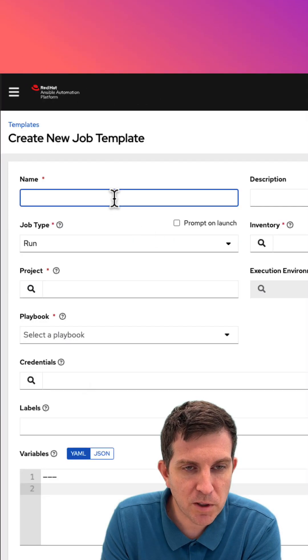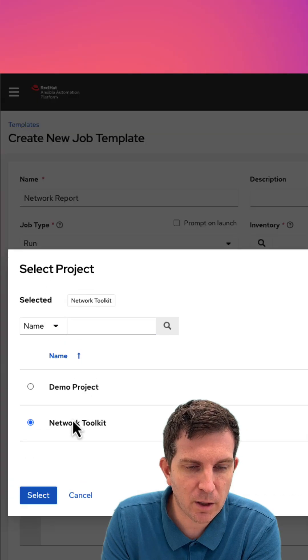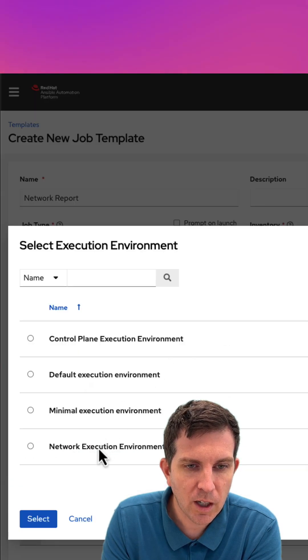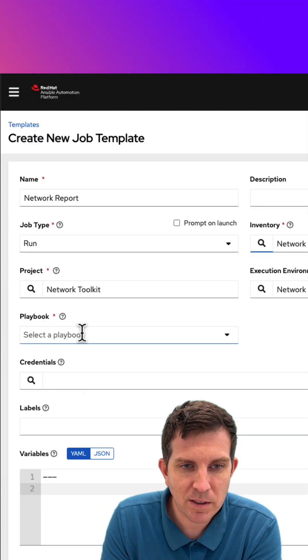I sped this part up just to quickly create a job template inside Automation Controller. What I'm going to showcase here is dynamic documentation.